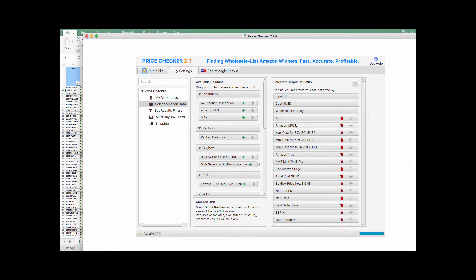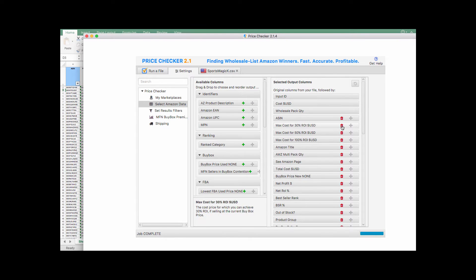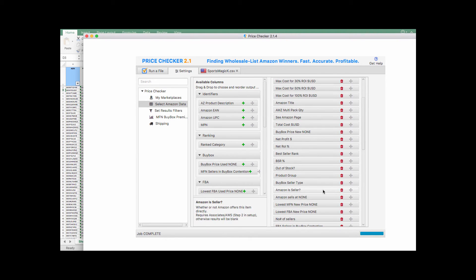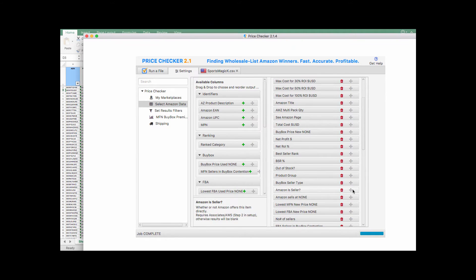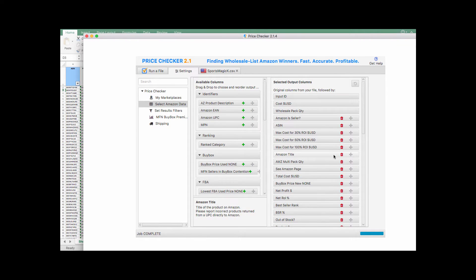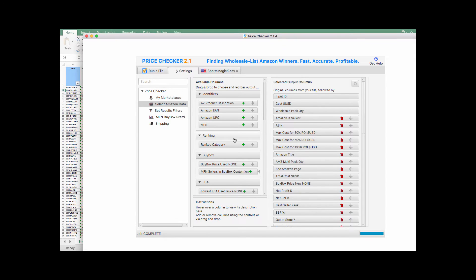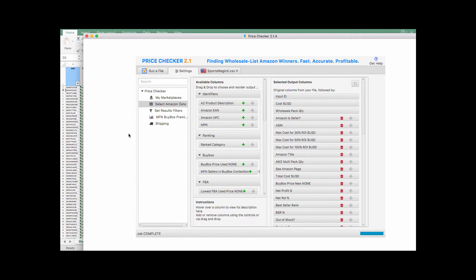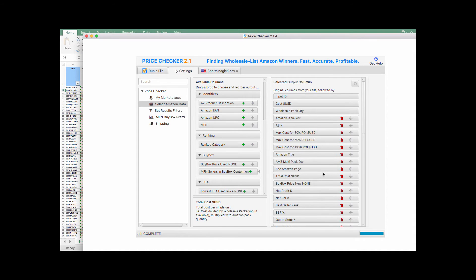So let's say you don't want to see Amazon UPC. You can erase that. Let's say you want to see if Amazon's a seller up front. You can bring that up here to the top. Just stuff like that. So you can make this spreadsheet as simple or as complicated as you want it to be. That's one of the things I really like about this is that you can really personalize it a lot.